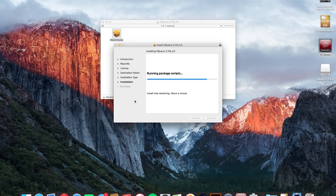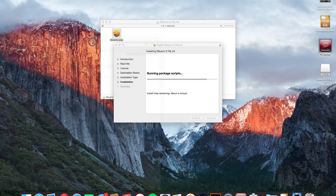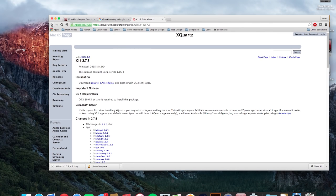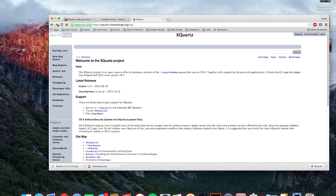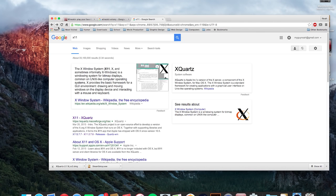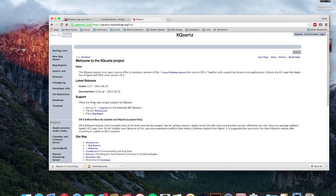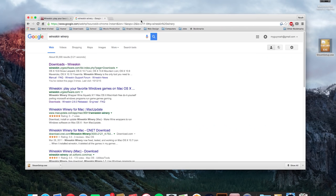I should also have mentioned that you do need an application called XQuartz. It's available as a free download if you just do a quick Google search for X11. It's called XQuartz but if you search for X11 you should be able to find it. First link pops up and then download the latest release.